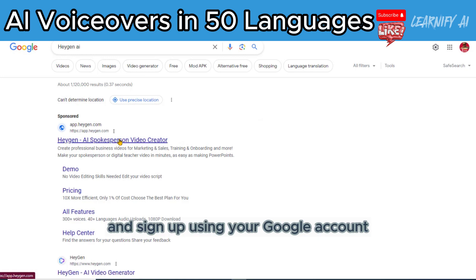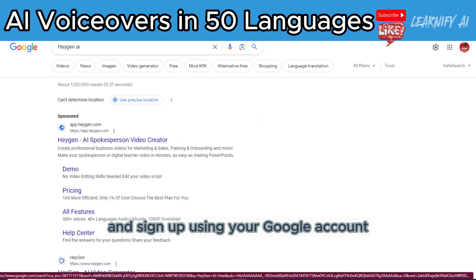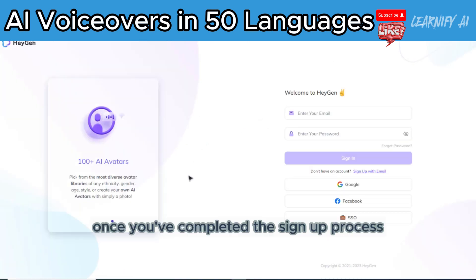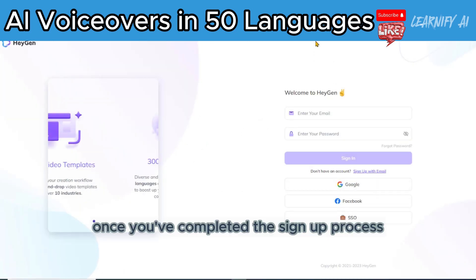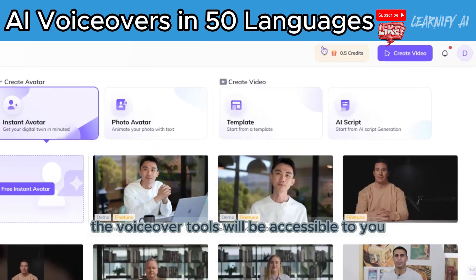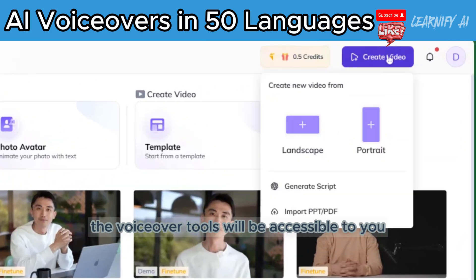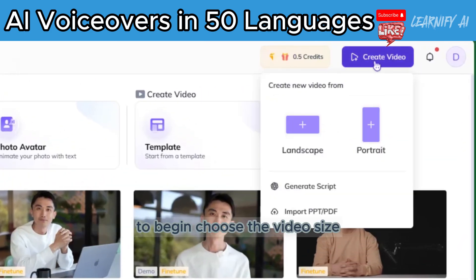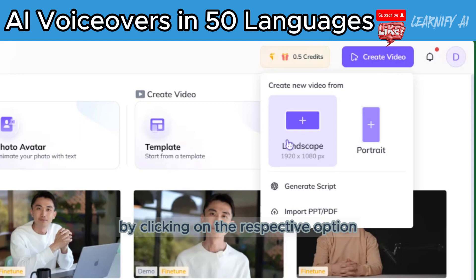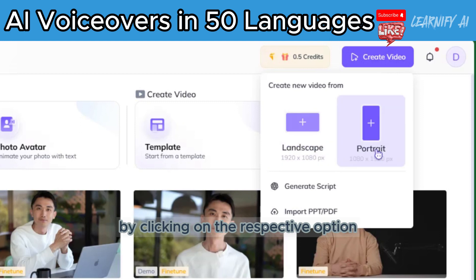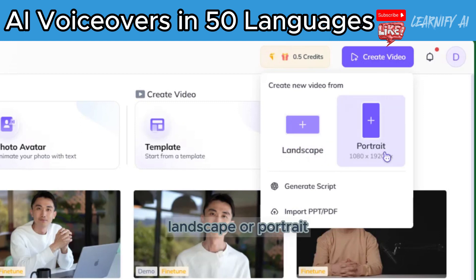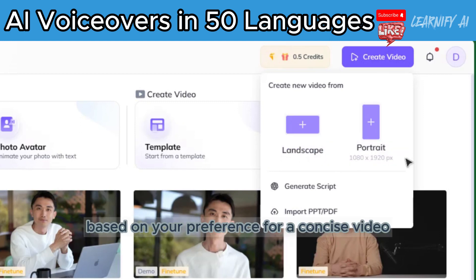Proceed to open Hagen.ai, an AI voice technology website, and sign up using your Google account. Once you've completed the sign-up process, the voiceover tools will be accessible to you. To begin, choose the video size by clicking on the respective option — landscape or portrait — based on your preference.